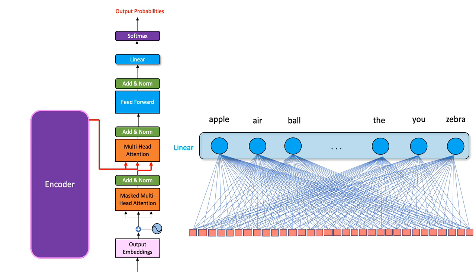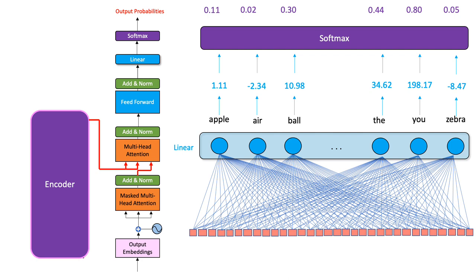As a result of this, we get a single score for each word. We call these raw scores the logits. We then pass these scores into the softmax layer and get them converted into probabilities. Finally, we can choose the word with the highest probability for generation.